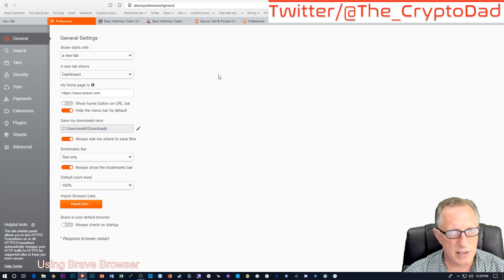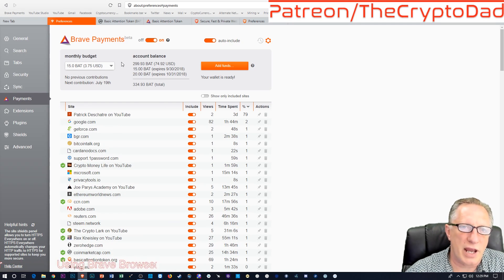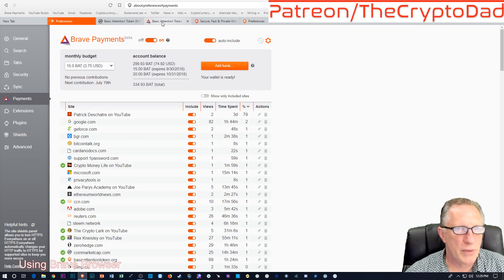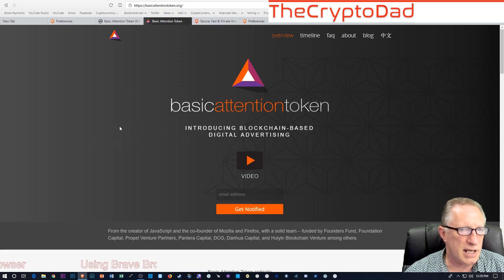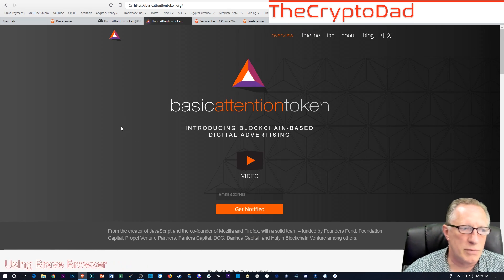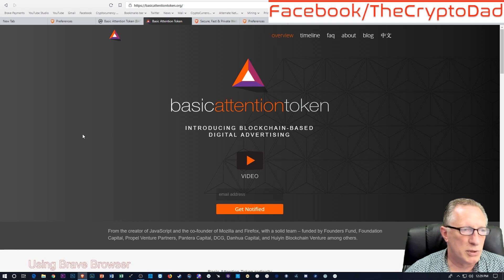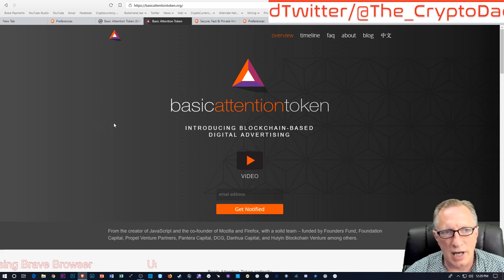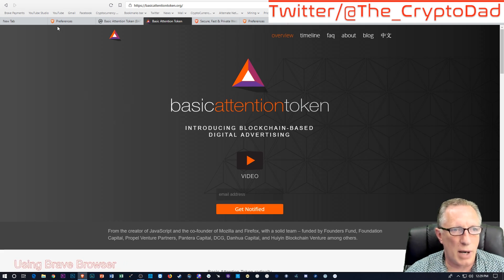The way Brave has solved this is by creating a whole ecosystem around the Basic Attention Token. The BAT is a cryptocurrency, but it's a utility cryptocurrency — it's not used as a straight-up currency because you can't spend it on normal things. People don't accept BAT on their websites, and you can't buy clothes or electronics with it, but you can use it within the Brave browser.